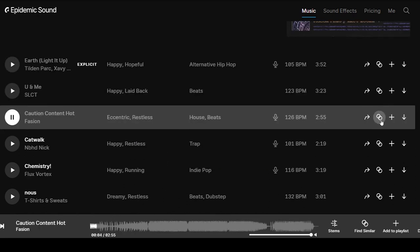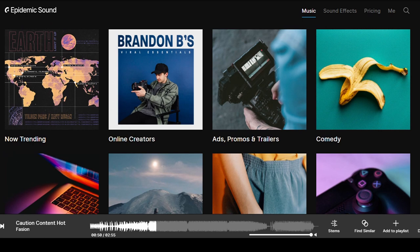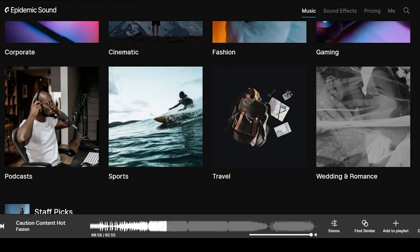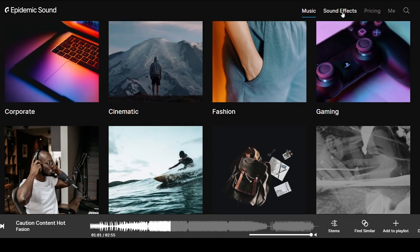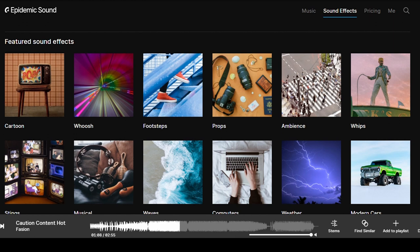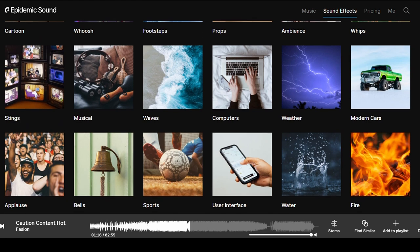Maybe the intro is too loud and you want to cut it out. When you download a song, you can either look for similar songs via the chain link, or download all stems or the full mix. The full mix gives you one single track; downloading all stems gives you separate tracks — for example, drums and vocals separately, so you can remove the vocals and just have the music. There are so many categories: ads, promos, trailers, comedy, corporate, cinematic, travel, wedding, romance — and 90,000 sound effects including cartoons, footsteps, props, ambience, weather, and computer sounds.